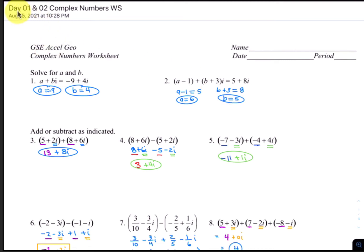Alright folks, this is the video on the solutions to day 1, day 2, complex numbers worksheet.